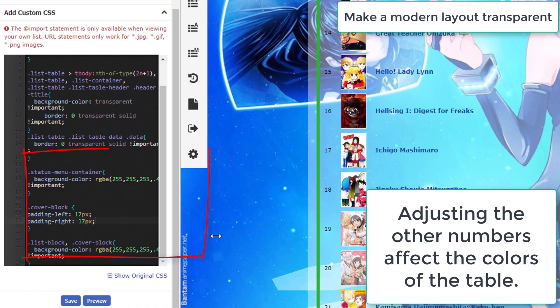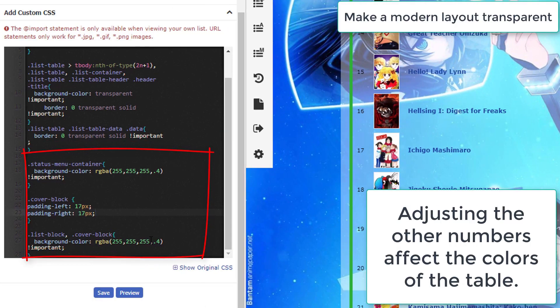You can adjust the colors with the other numbers here. I'll make it reddish here, but notes in the code should help a little bit with how to set the color as you want it.